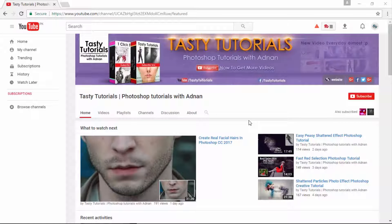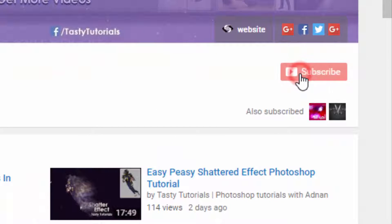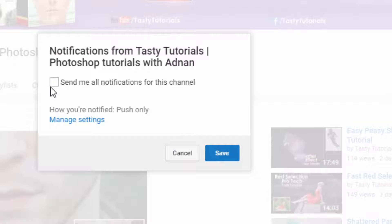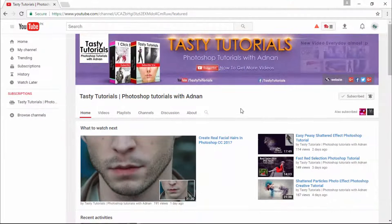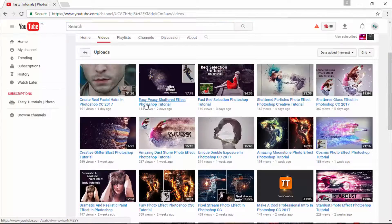Before we start, if you are new on my channel or if you did not subscribe, just go to my channel and click on subscribe. Make sure to click on the bell button, check mark 'send me all notifications for this channel,' and click save. By doing this, you will get every single update of my new videos. Also visit my channel — I'm sure you will find a lot more cool stuff.